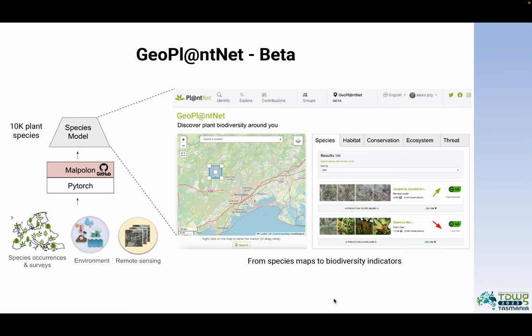I will finish my presentation with an introduction to GeoPlantNet, which is a new interface on which we are working in order to take advantage of DeepSDM — species distribution models based on deep learning techniques — that allow us to make predictions at the continental scale. At present we are working at the European scale in order to share plant species distribution maps and infer biodiversity indicators from the plant communities we are able to predict using these deep learning methods.